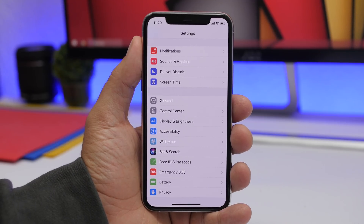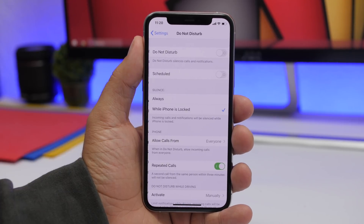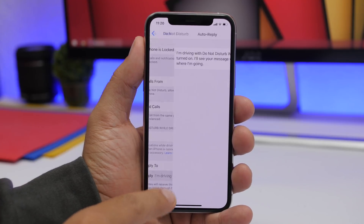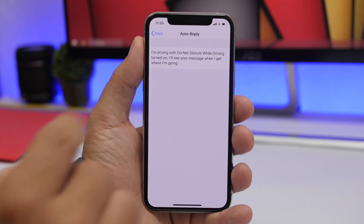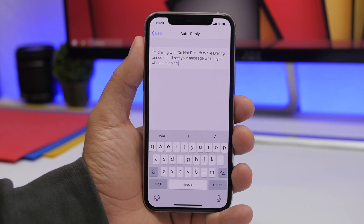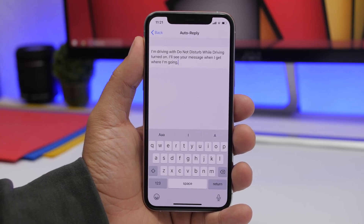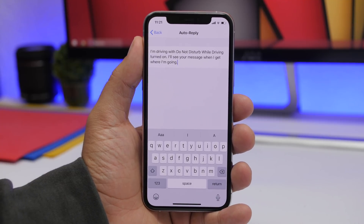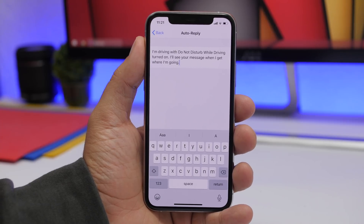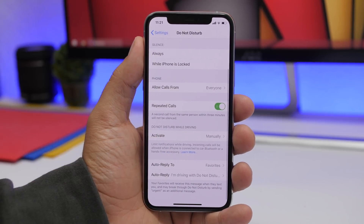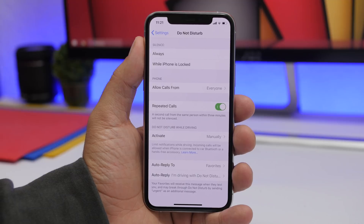If you use Do Not Disturb on your iPhone, there is a very useful feature here. Go to the Do Not Disturb section, scroll down, and you will see Auto Reply. You can tap on it and change it to any text you want — add a personalized message to quickly auto reply to anyone while Do Not Disturb is turned on.